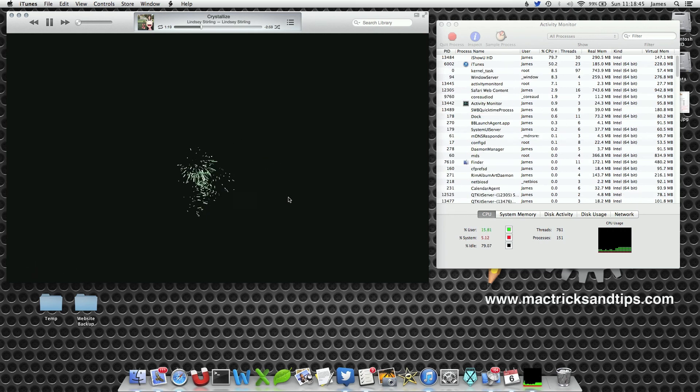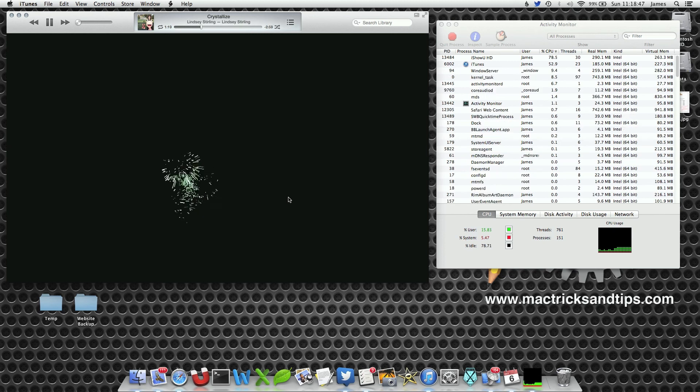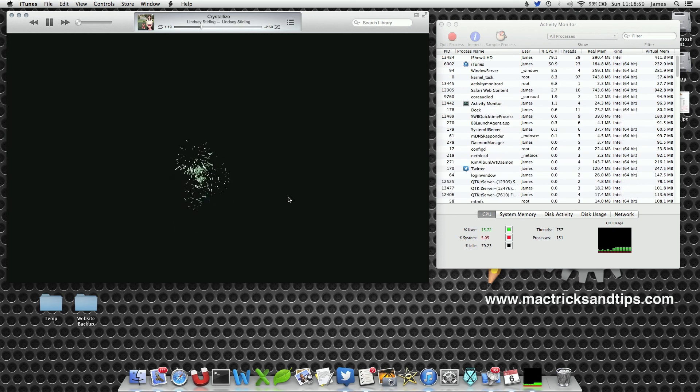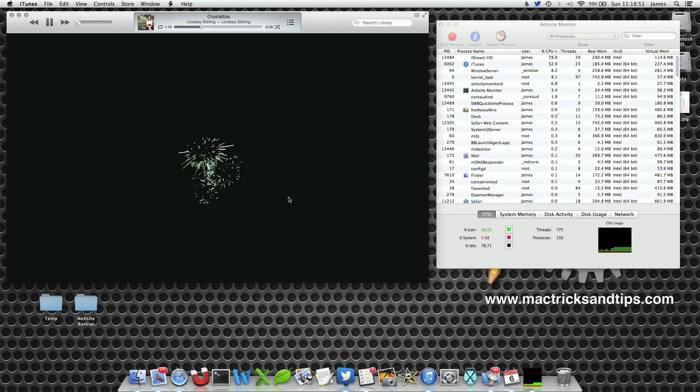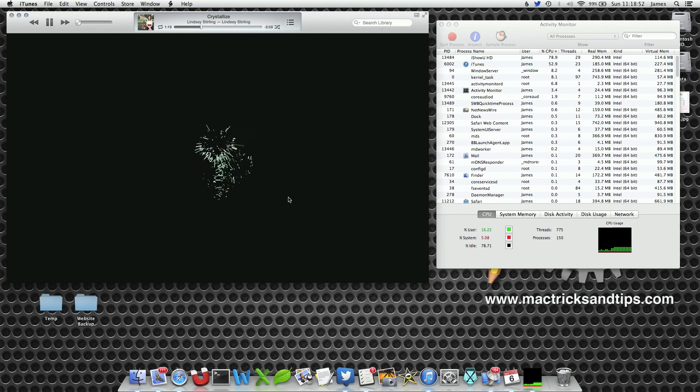By pausing an application it will free up your CPU, and then when you restart it, it will continue from where it left off.